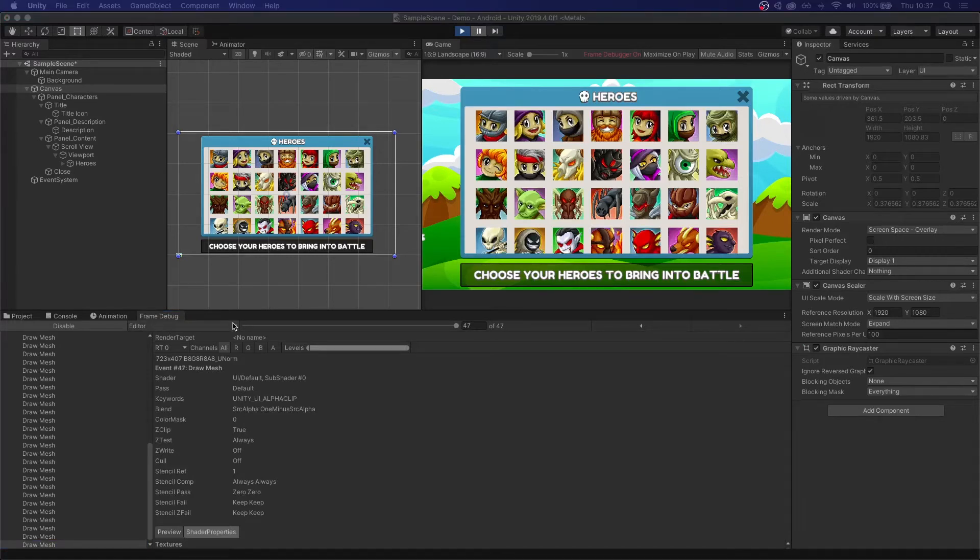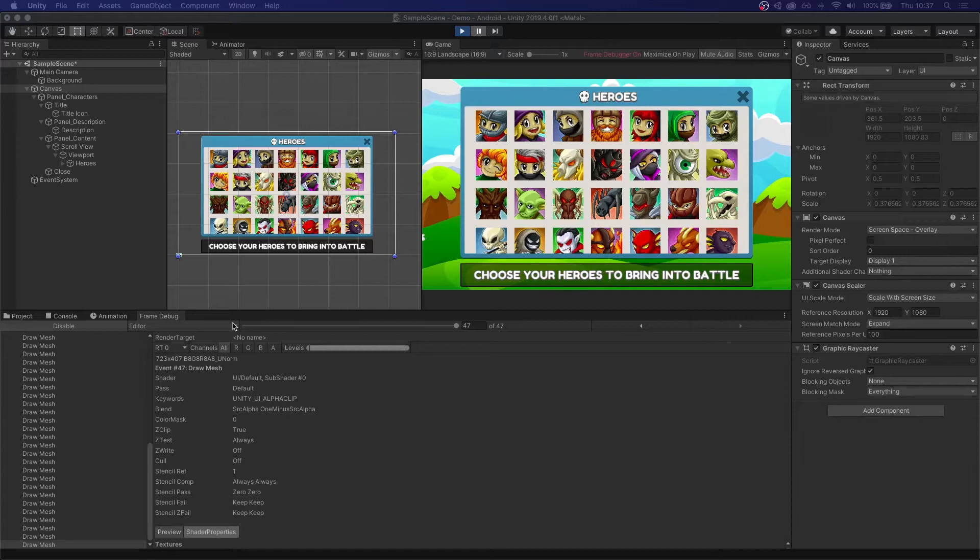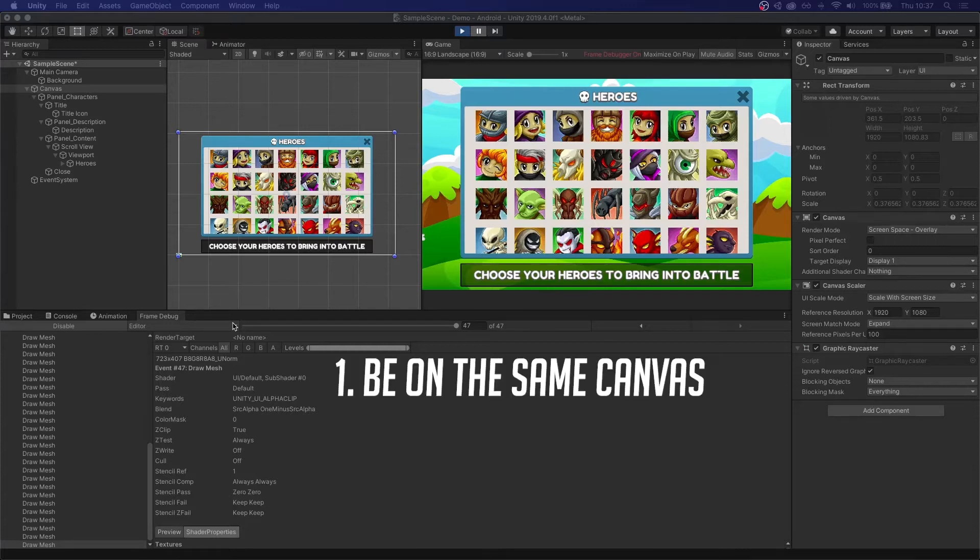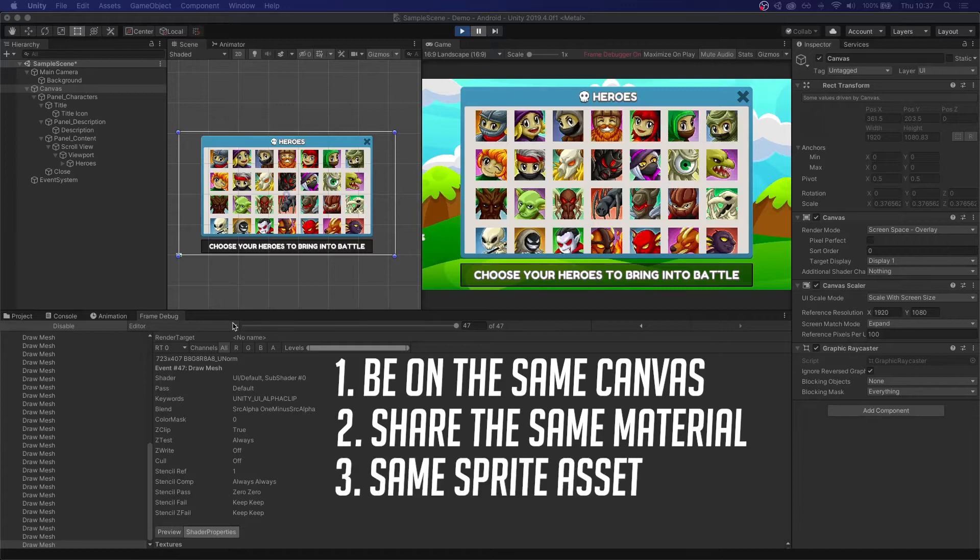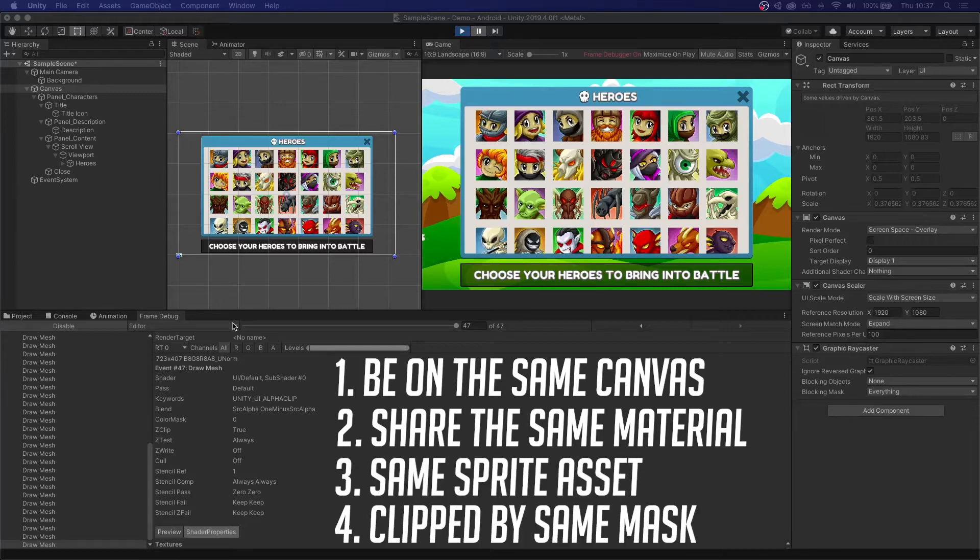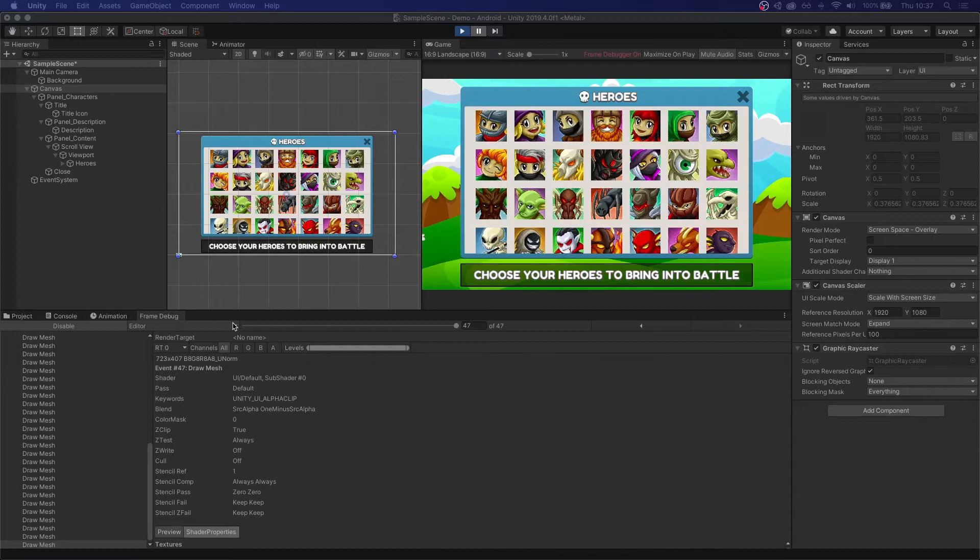Let's stop for a second and try to understand when two things can be drawn together and when they can't. For two things to be drawn in the same draw call, they need to be, first of all, on the same canvas. They have to share the same material. They have to share the same sprite asset. And they have to be clipped by the same mask.